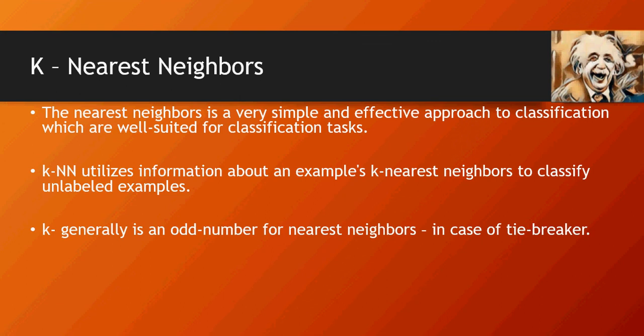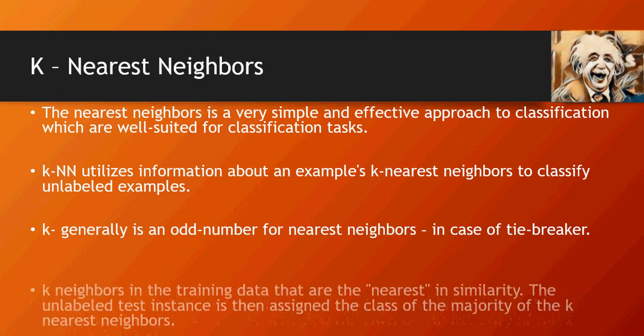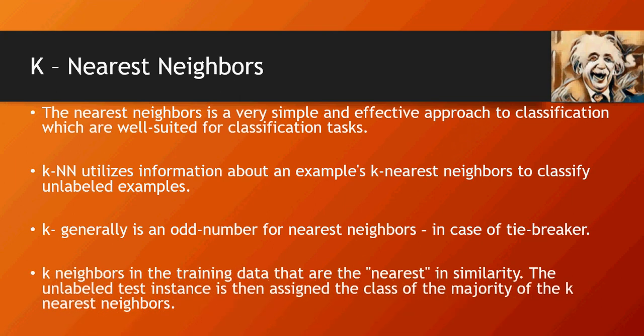In case of a tie for even numbers, the fifth or the last one, which is odd, would be used for tiebreakers. And as I mentioned, K neighbors is the nearest on similarity which is used for classification.